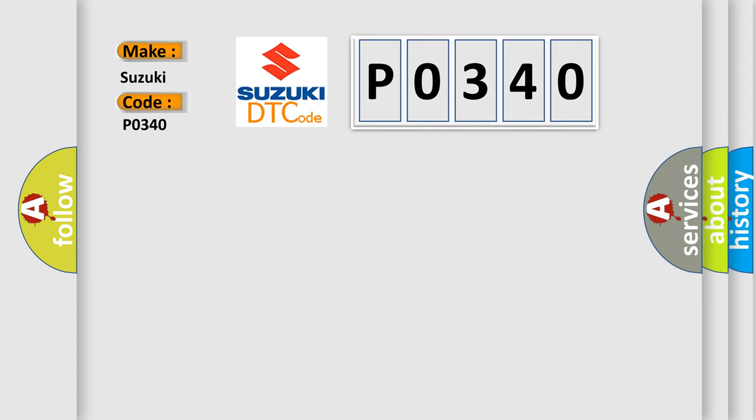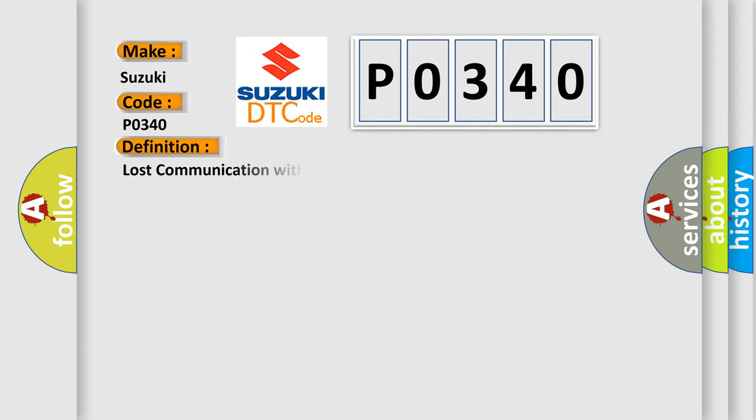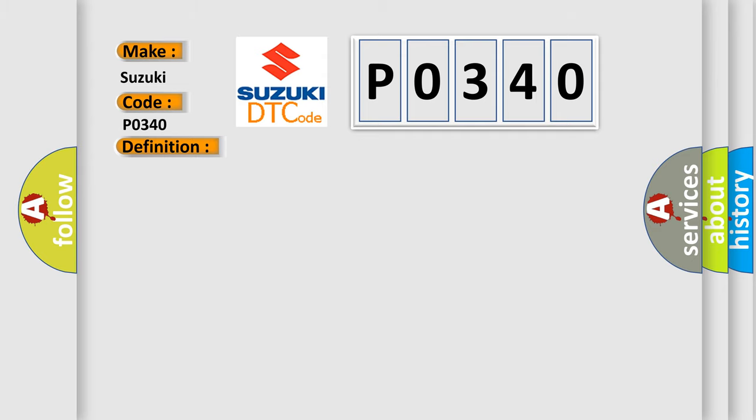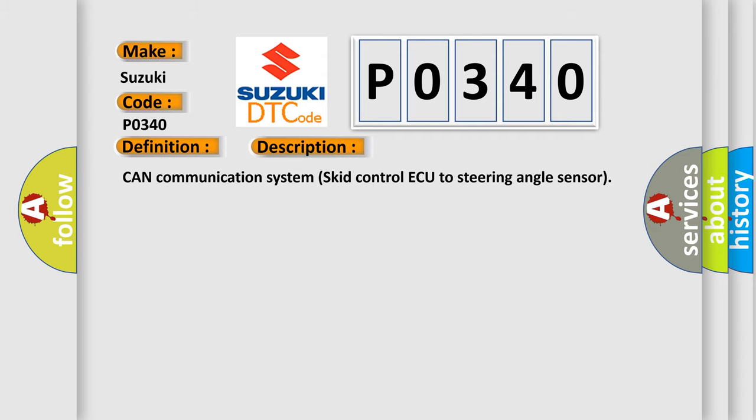The basic definition is: Lost communication with steering angle sensor module. And now this is a short description of this DTC code: CAN communication system skid control ECU to steering angle sensor.